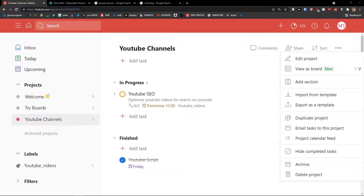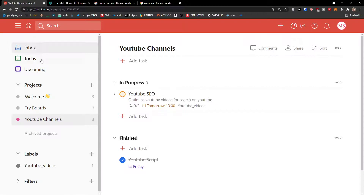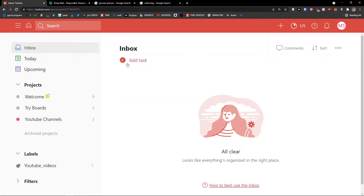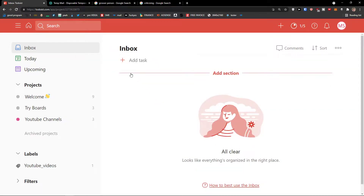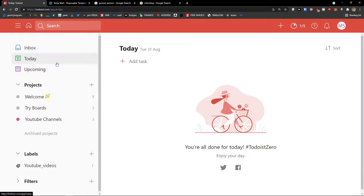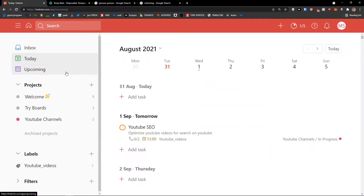When I click on Inbox, I can simply add tasks there — it's perfect for quick captures like 'what I have to buy' or 'what I have to do today'. Then I can see Today — what I have to do today — or Upcoming.